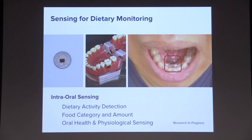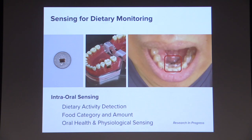So we're actually doing some computation inside the mouth. We've developed an even smaller device and run some experiments now where we can have this device running inside the mouth with a battery, which is biocompatible. Some of the applications we envision here are again dietary monitoring.